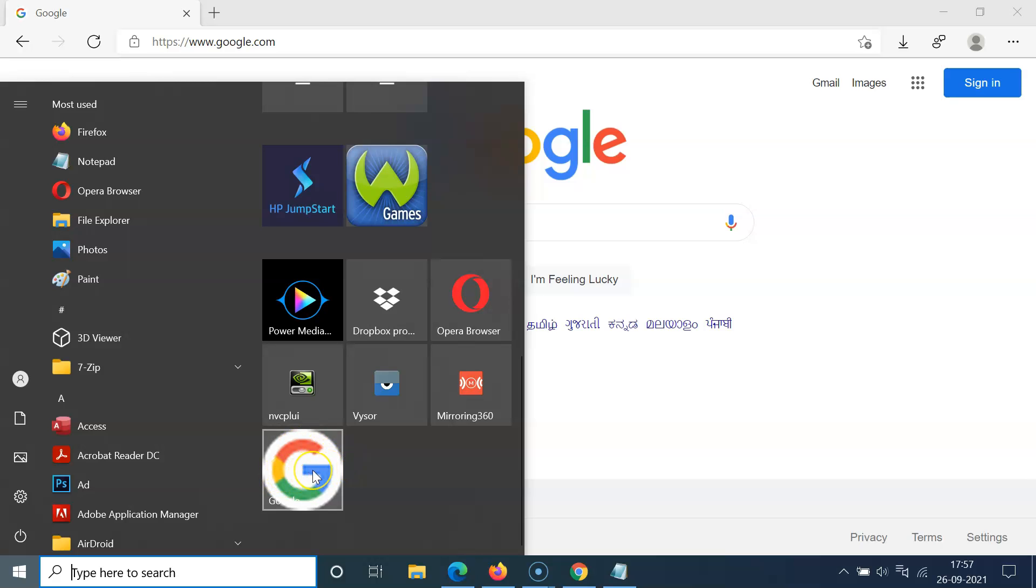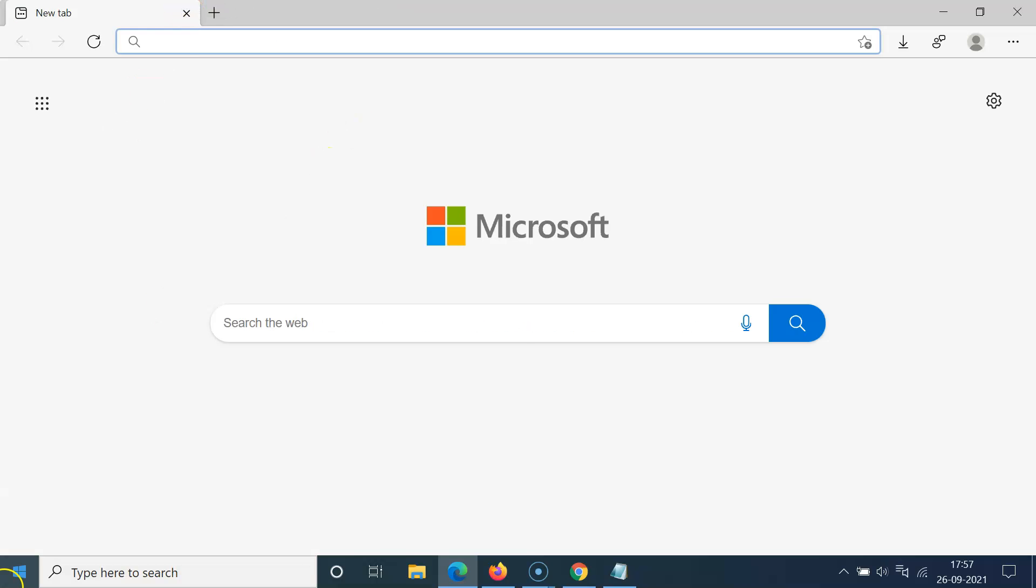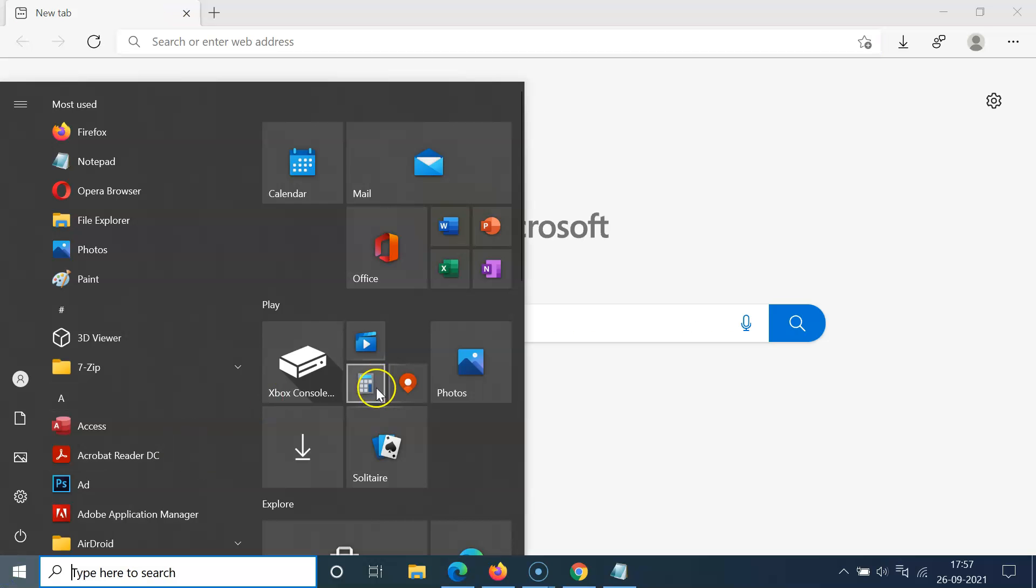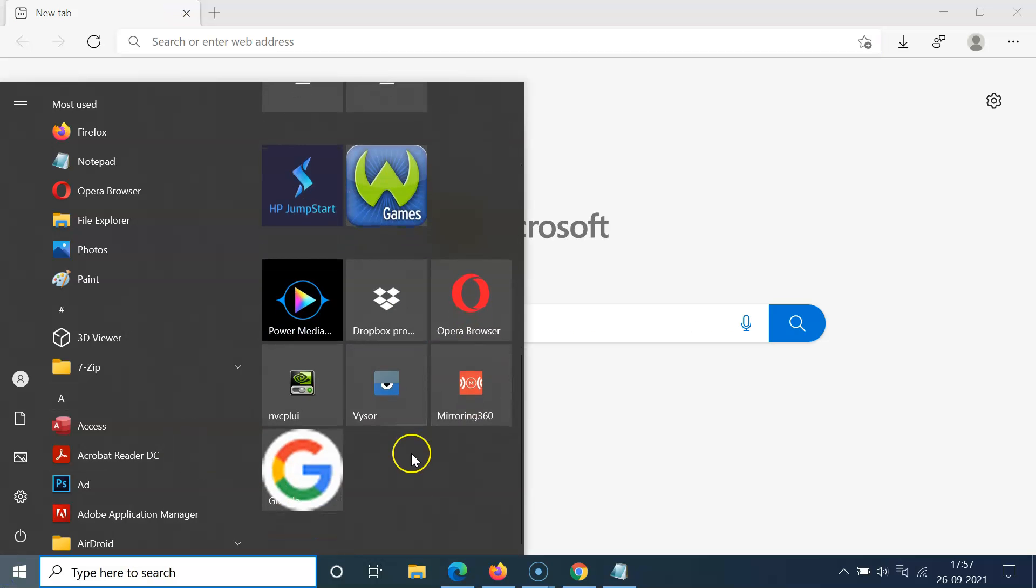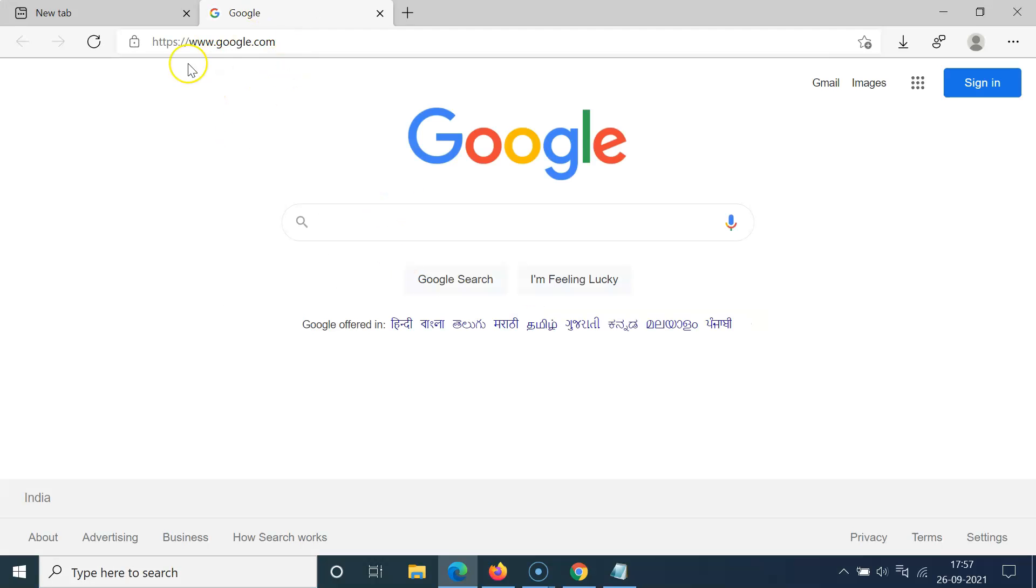So whenever I click on this it will open google.com website in Edge browser. So let me close this website. Let me open my start menu. Let me click on this. You can see it's opening google.com website in Edge browser.